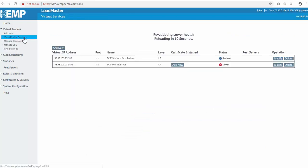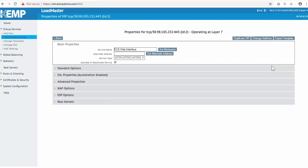This template actually creates two virtual services. The first virtual service is just a redirect to send all HTTP traffic over HTTPS using port 443. Nothing we need to do with that one. I just need to modify the HTTPS virtual service.